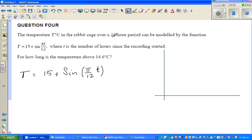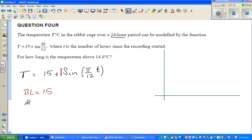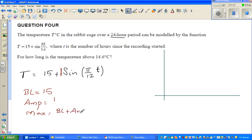The period is 24 hours. So 15 is the baseline — your sine graph starts at the baseline. The coefficient of sine is 1, so the amplitude is 1. The maximum is baseline plus amplitude, which is 15 plus 1, which is 16 degrees centigrade.